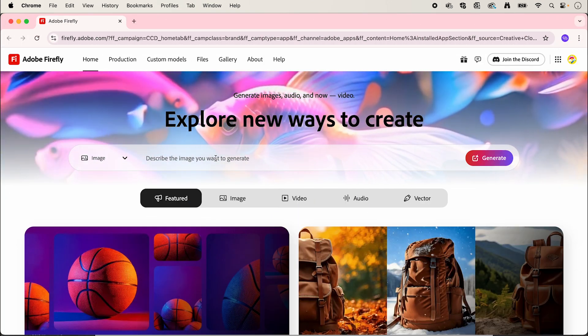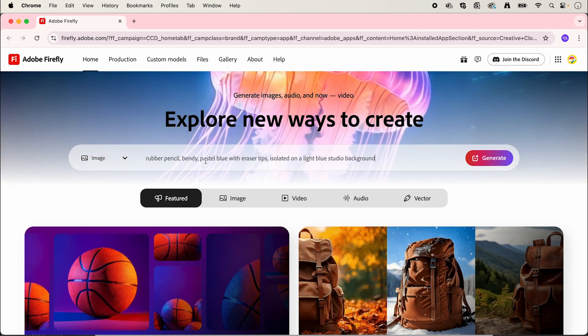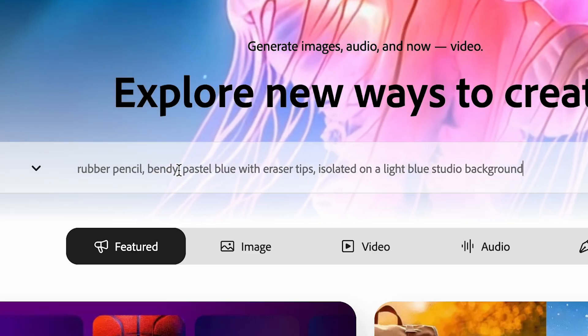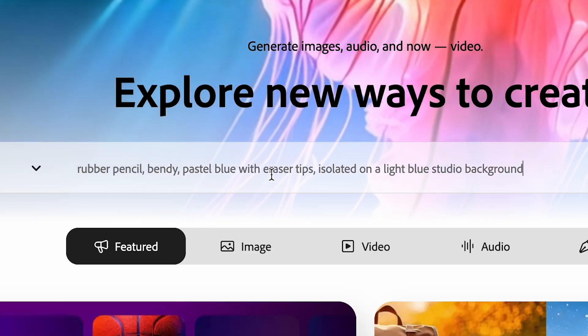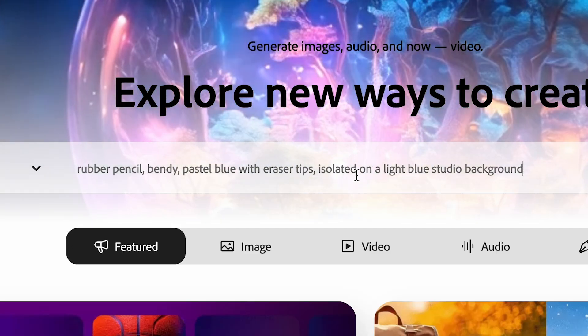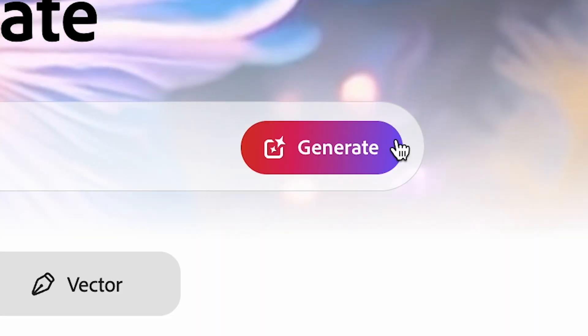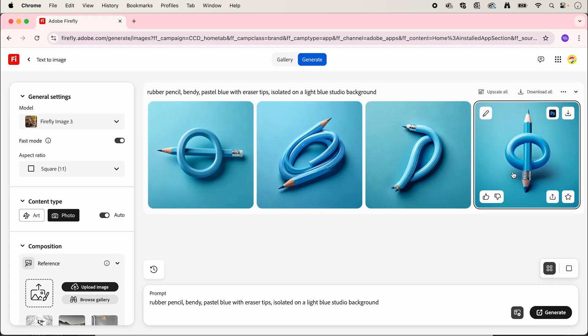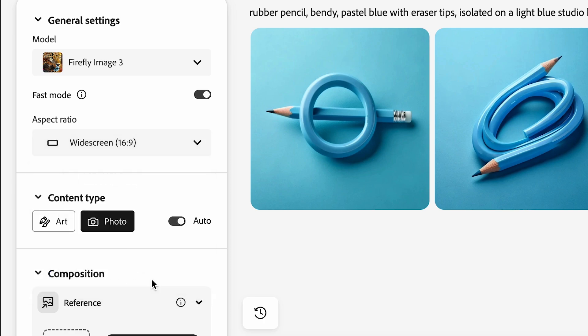In Adobe Firefly we're going to use this prompt: rubber pencil, bendy, pastel blue with eraser tips, isolated on a light blue studio background. Click generate and now adjust the ratio to widescreen 16 by 9.